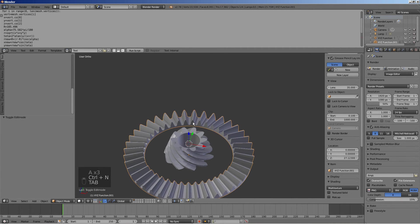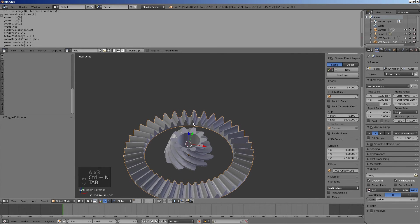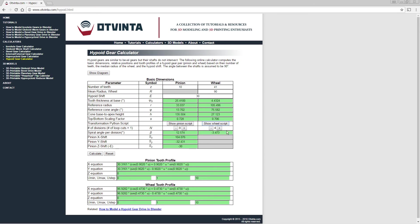To curve the teeth of the wheel, we will use 4 loop cuts, which corresponds to 5 divisions. In the calculator, change the number of division from 4 to 5 by pressing the plus button.